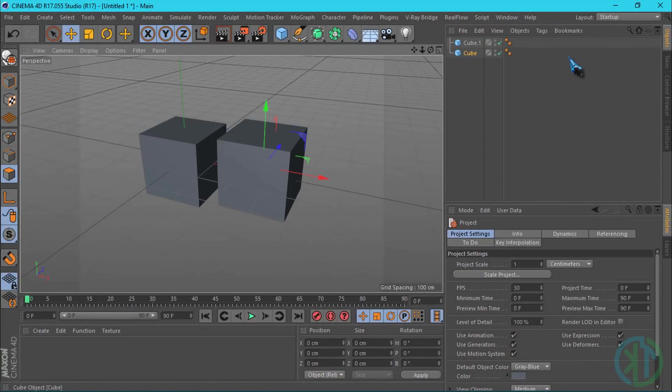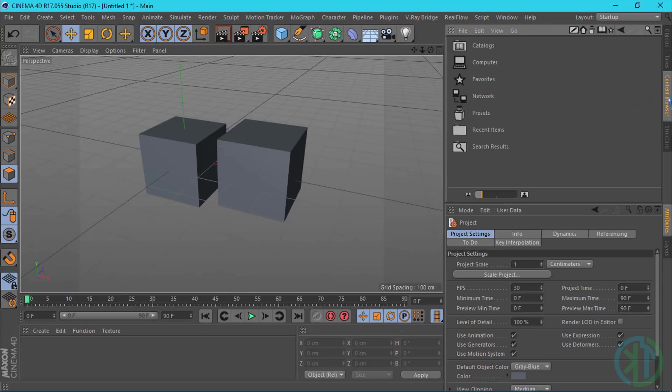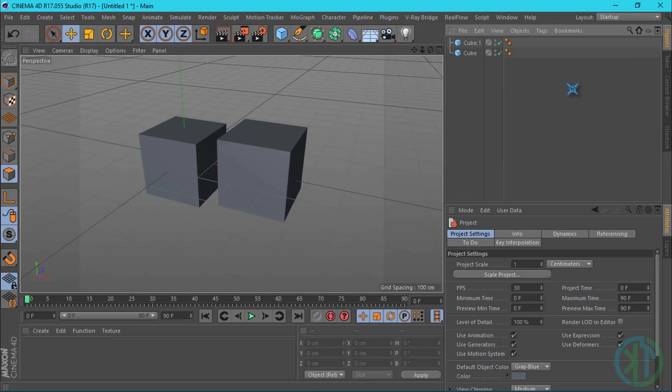And here we have the Content Browser where we can download third-party materials and various presets. This is the display and we have interesting content.